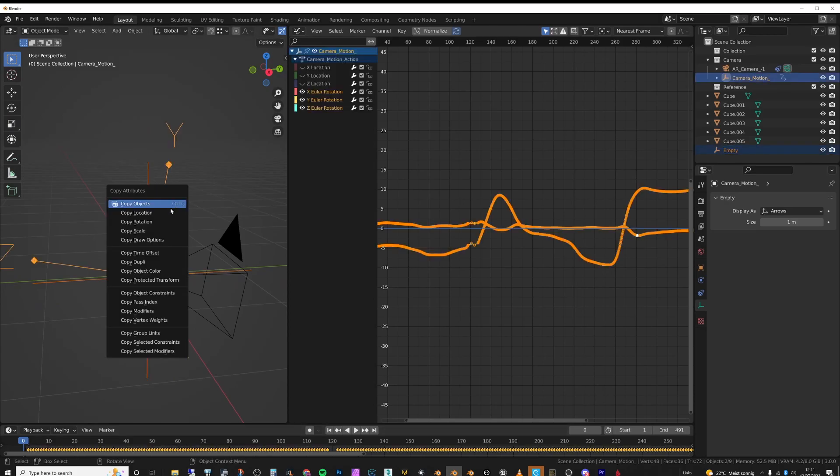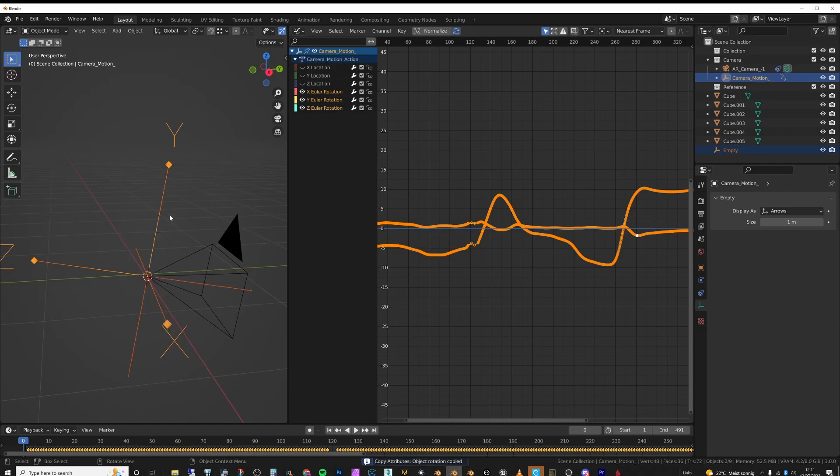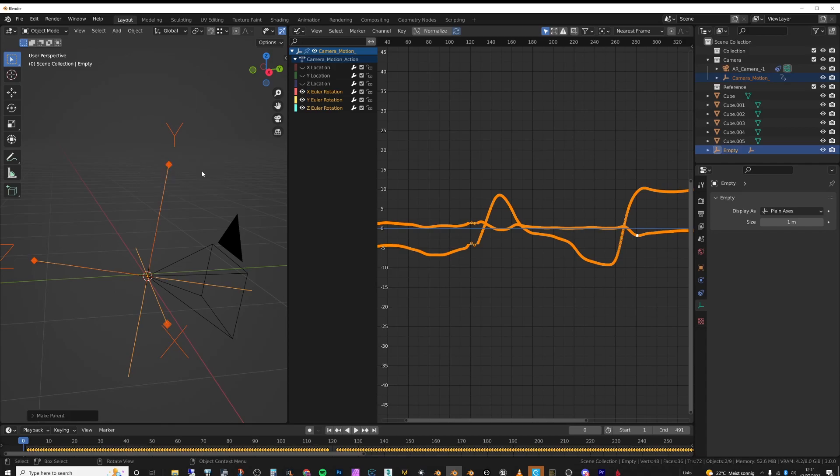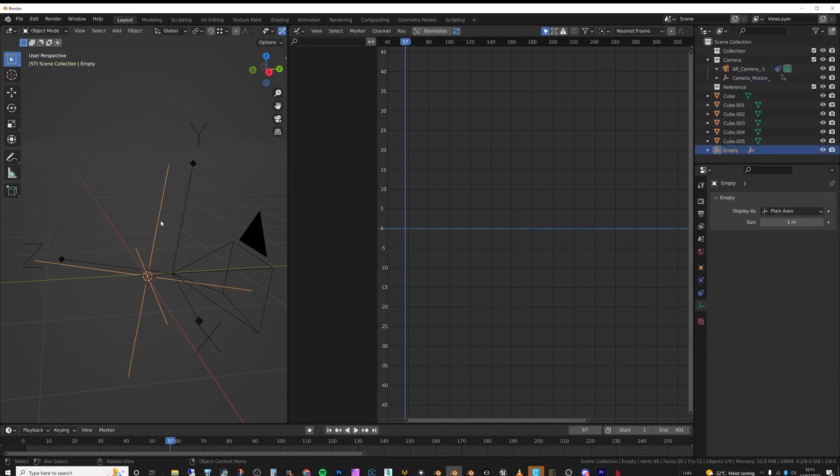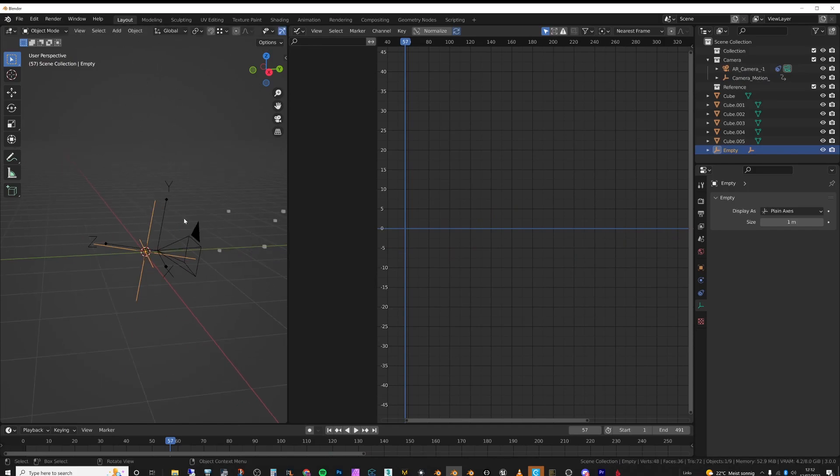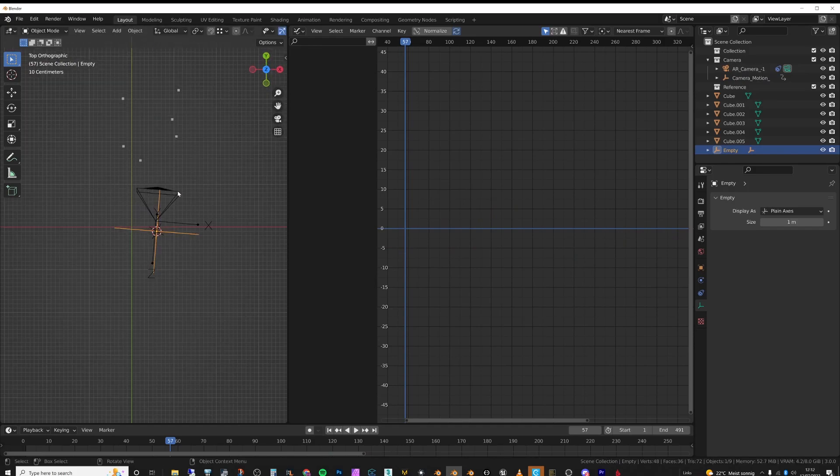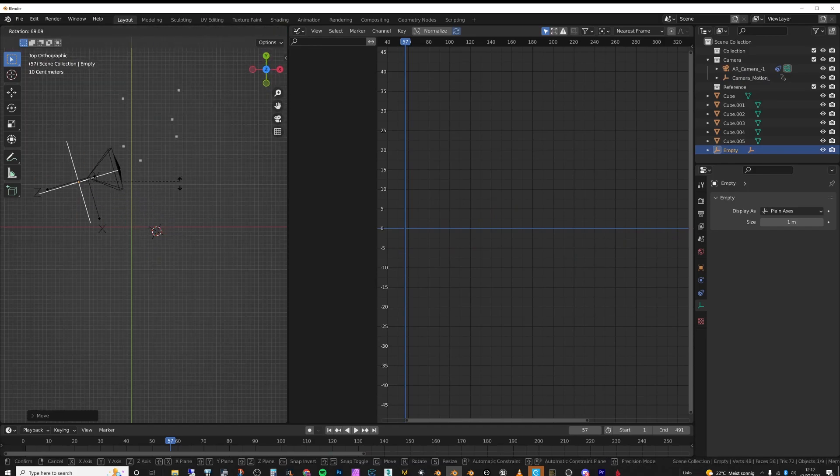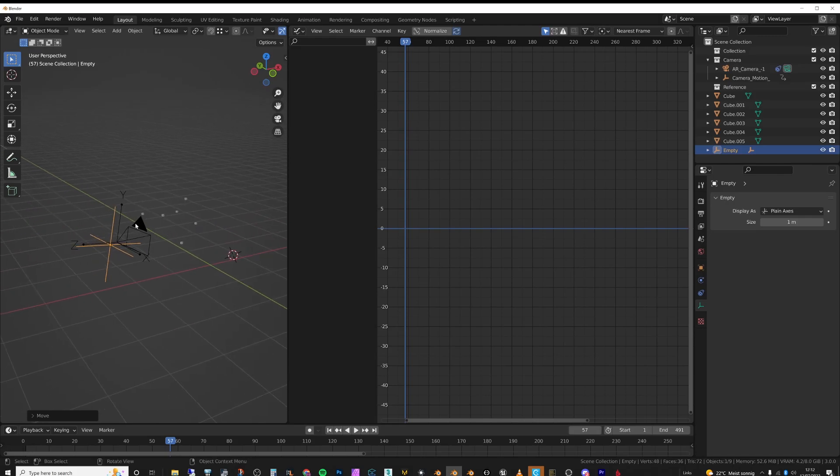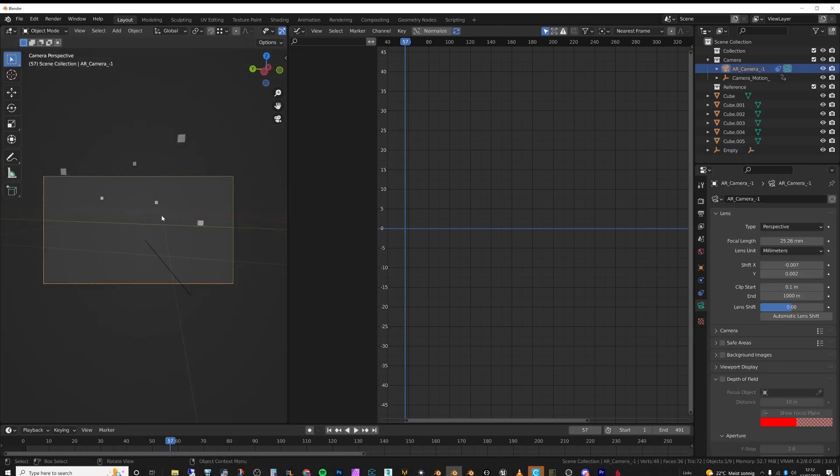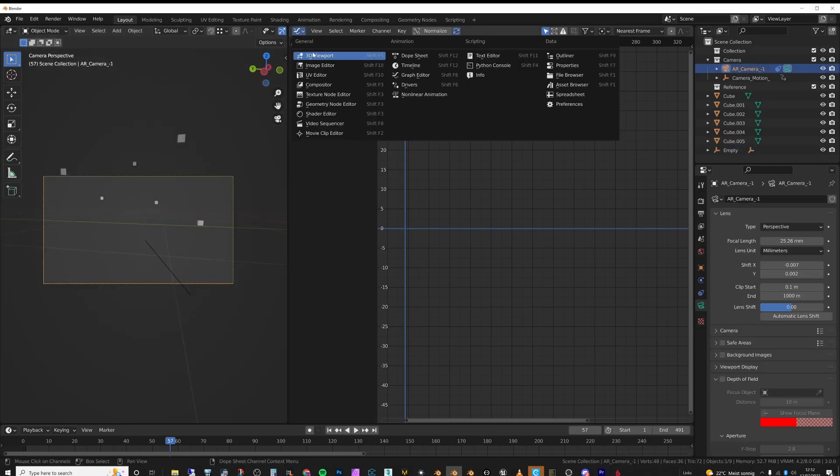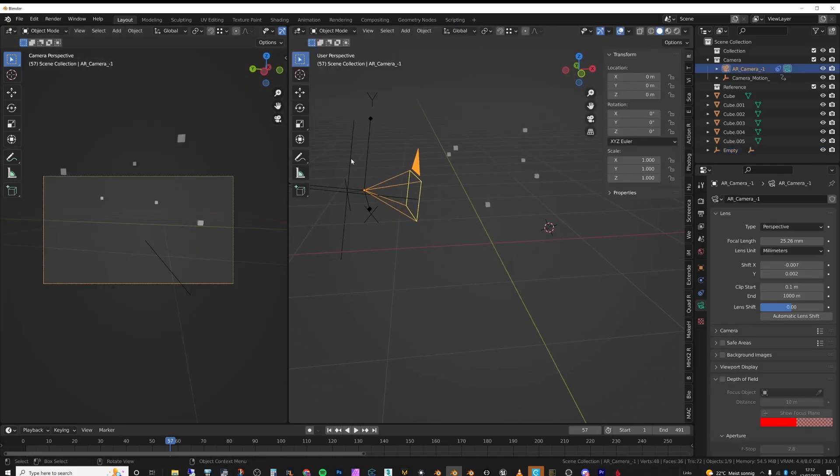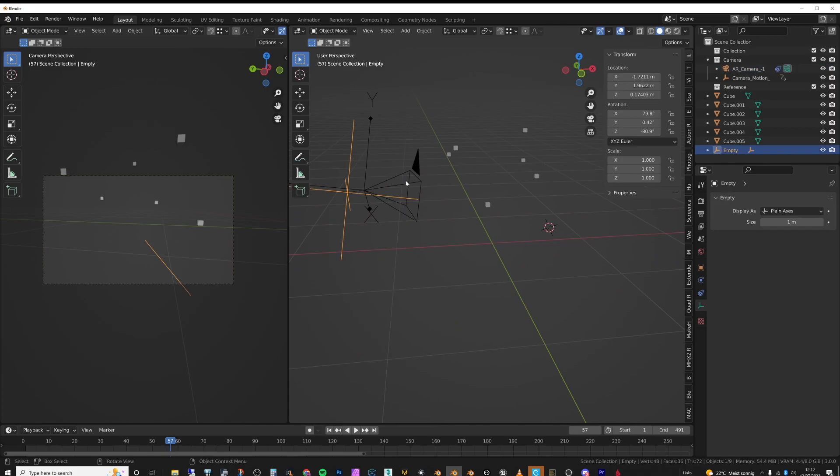Then I'm going to select this object and then the empty and then do Control P and just copy that. So now wherever we move the empty, everything else moves as well. So then I just move this object and put it wherever I wanted it to be in the scene. So somewhere like this—actually, let's go to the top view here, and this is kind of what I did.